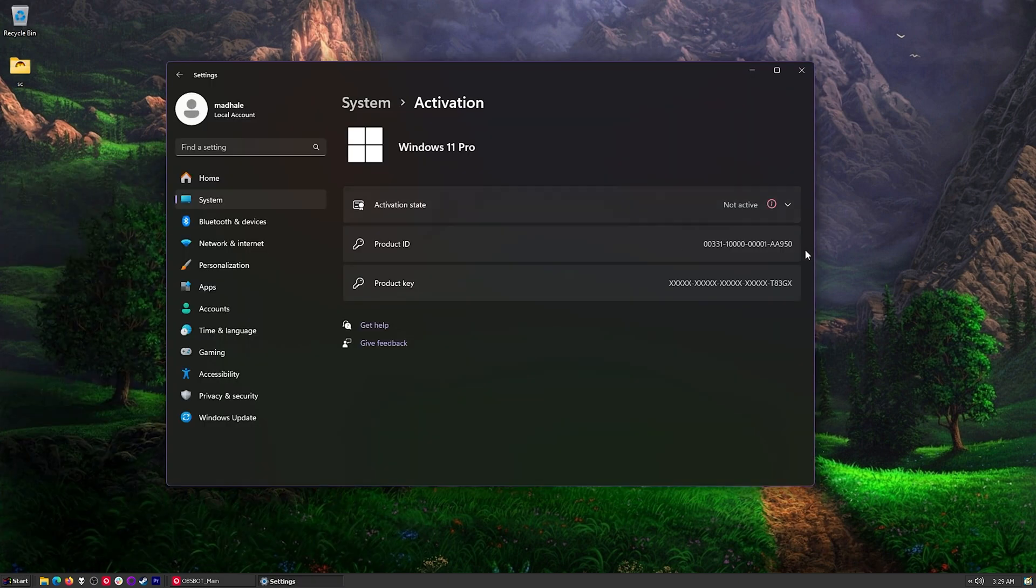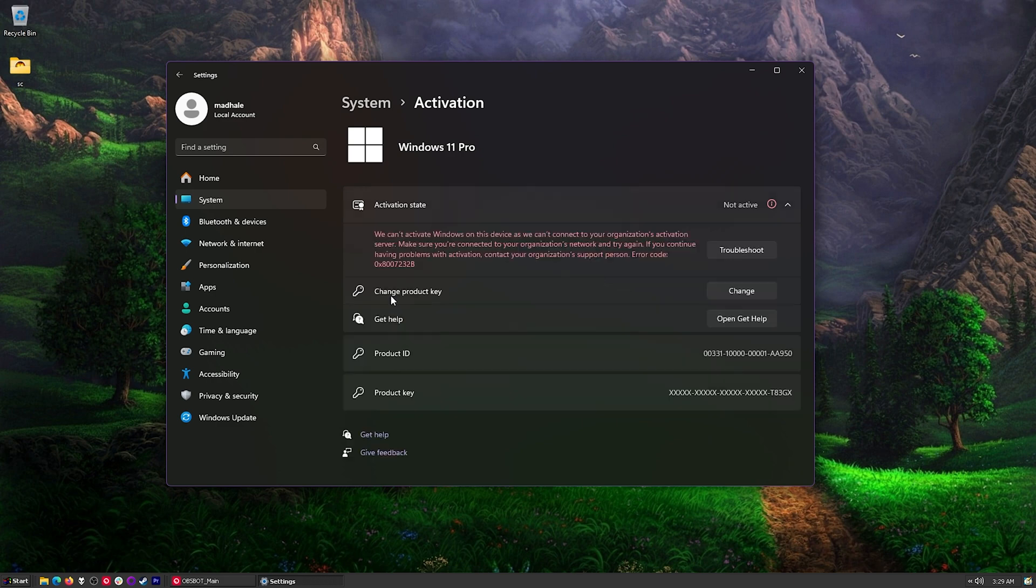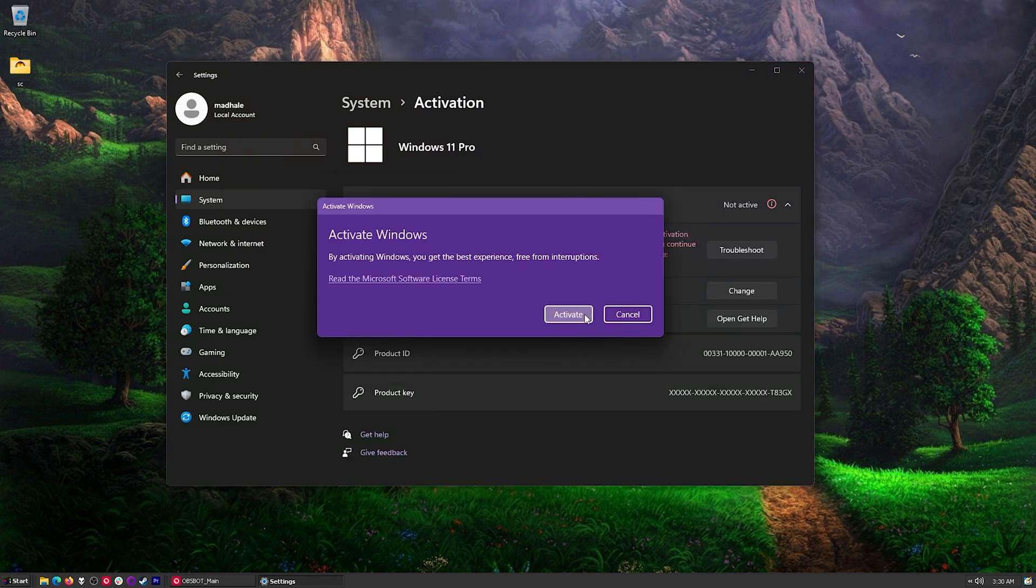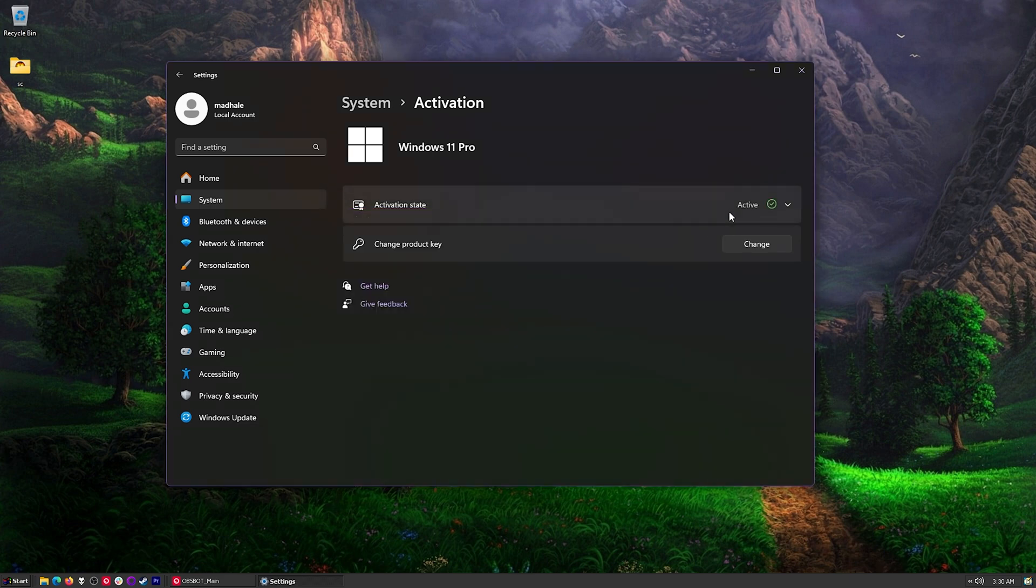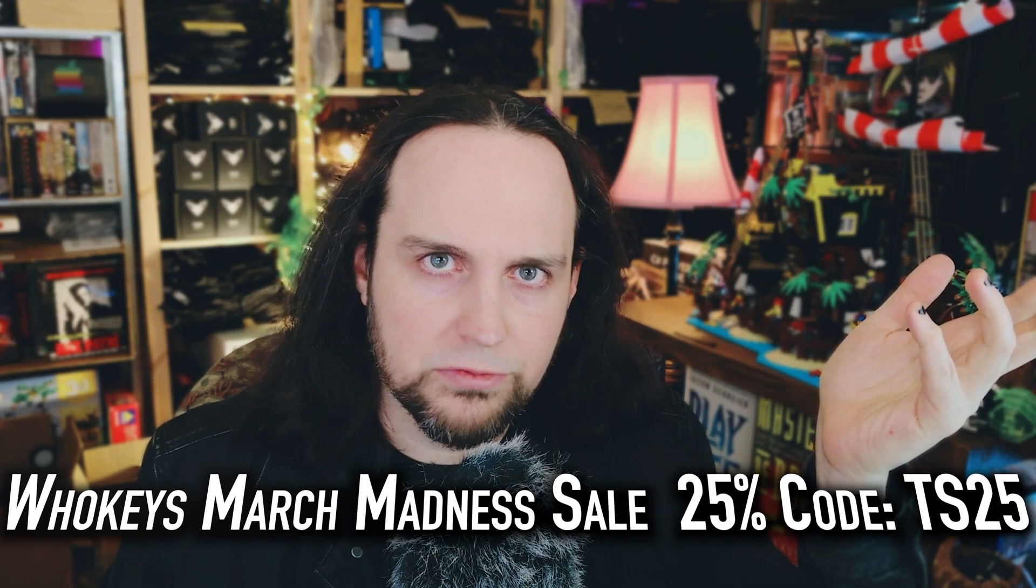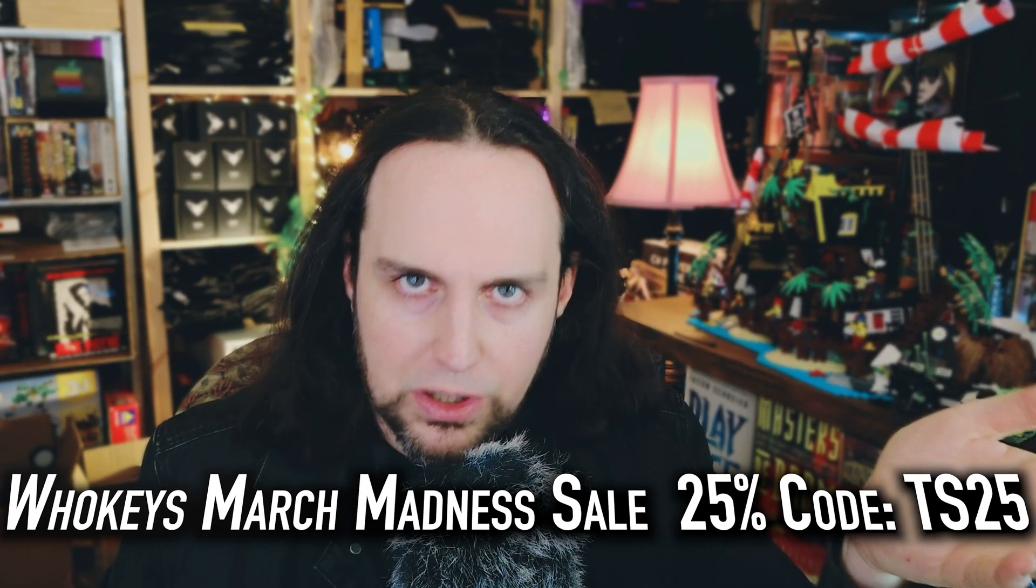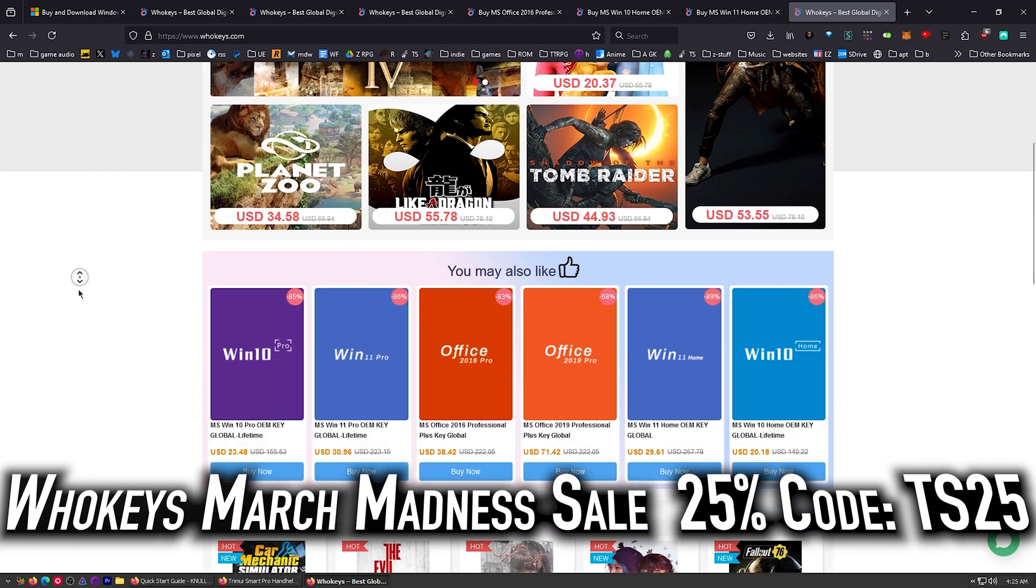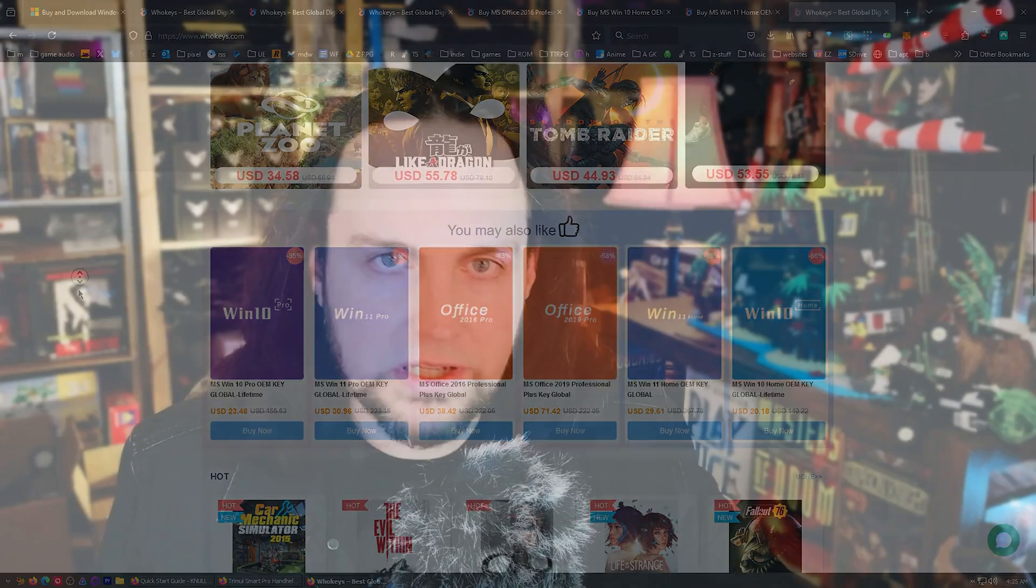You'll see Activation Settings, go ahead and click on that, and then right here it says Not Active. That's okay, just click on Change Product Key, place in our product key, press Next, and then click on Activate. Hey, look at that, active. Don't be messing around with those exorbitant retail keys. Grab an OEM key, head over to Whokeys.com. Thanks to them for sponsoring.